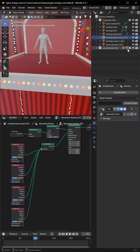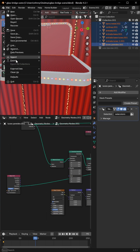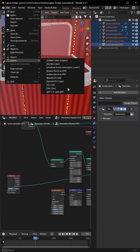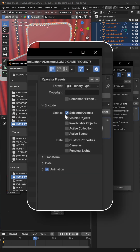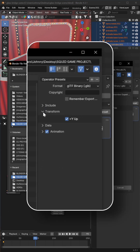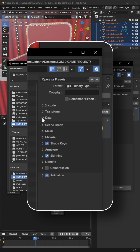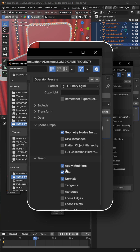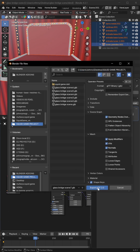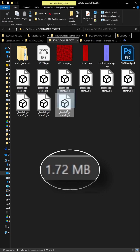Now I'm going to keep only the meshes that I want to export. File, Export, GLTF. I use this format because it's very lightweight. I select the name that I want. I tick 'Limit to Selected Objects'. In Transform I tick 'Plus Y Up'. In Data, under ShaderGraph I tick 'Geometry Nodes Instances'. And in Mesh I apply Modifiers, UVs and Normals. And Export. And here I have my GLTF.